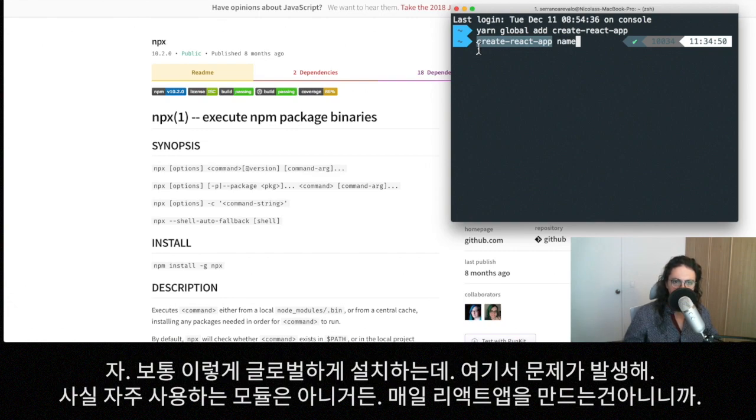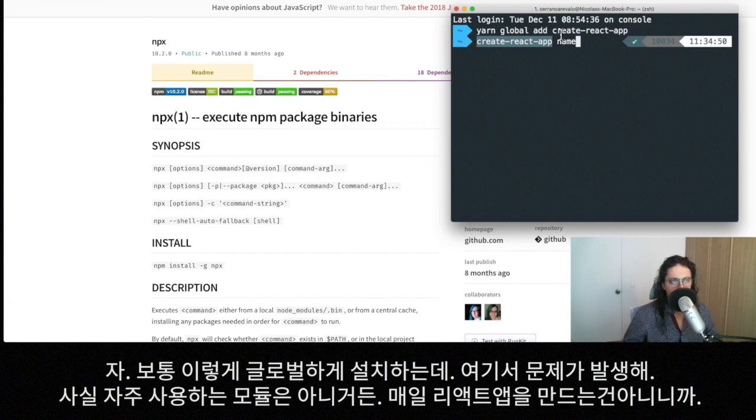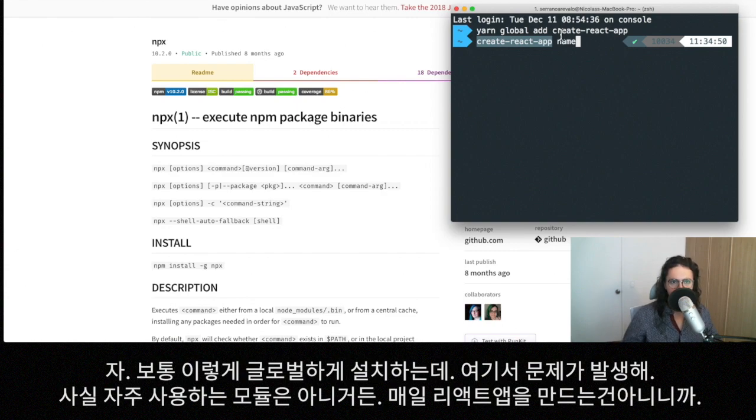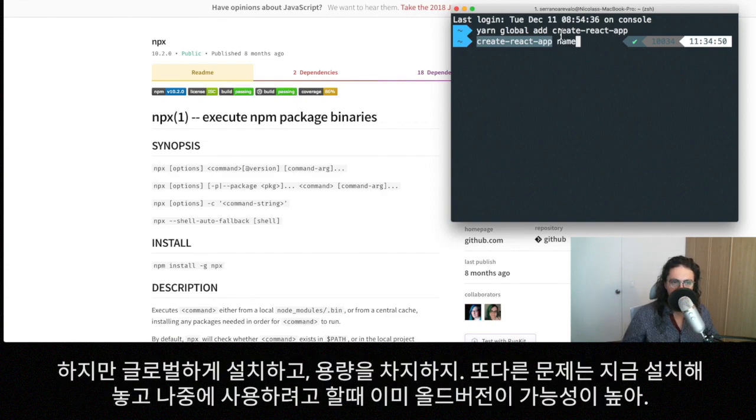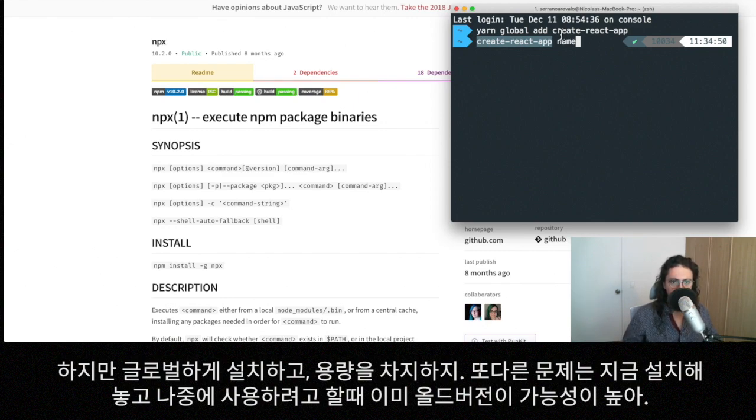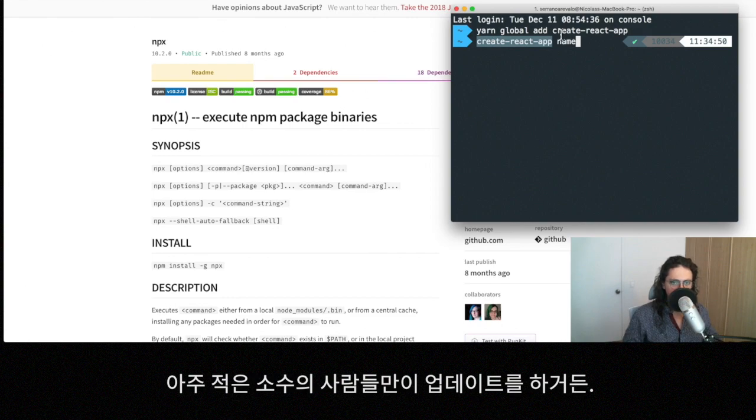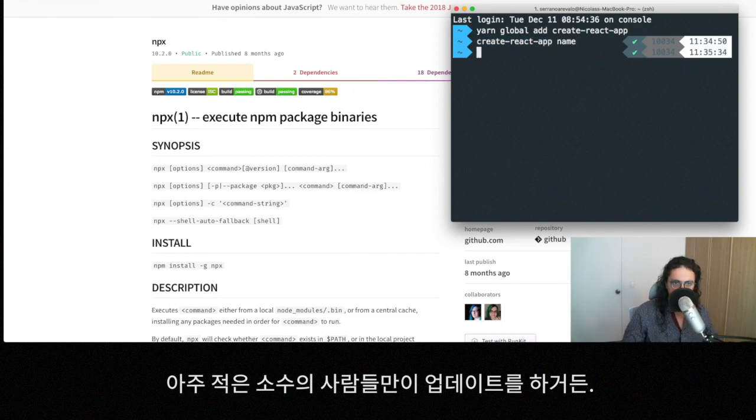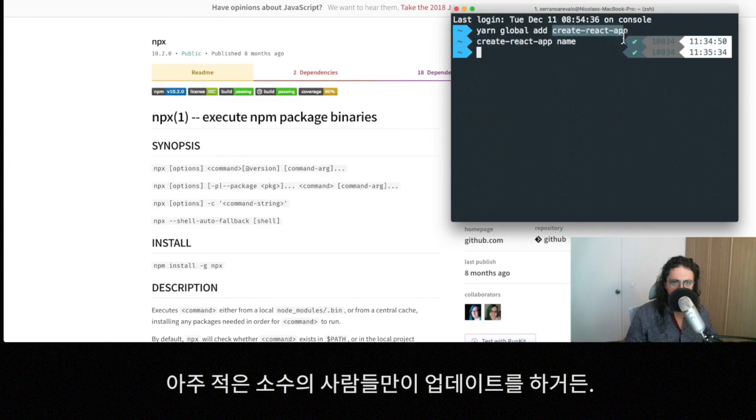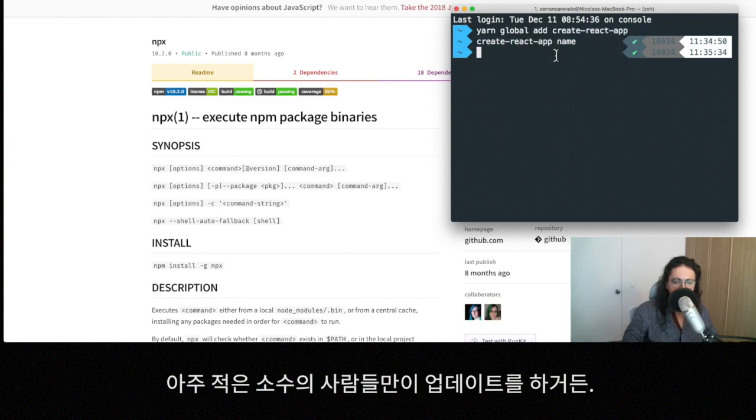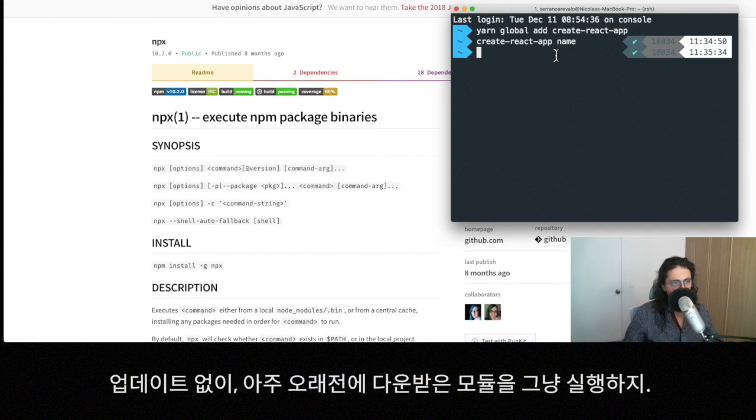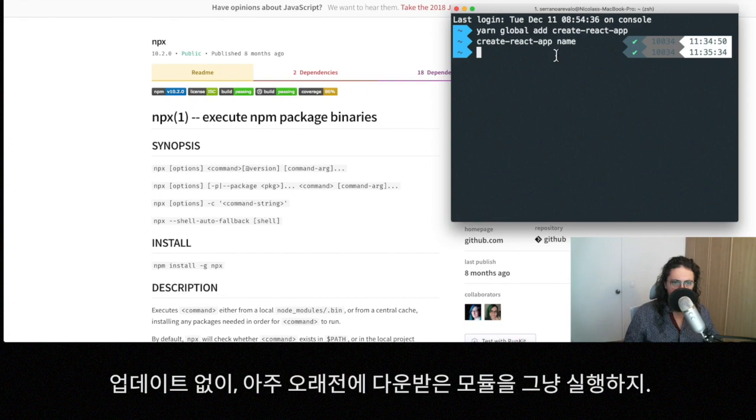The problem is that create-react-app is a module that we don't use often. We might use it often - we might create one react app every day, but sometimes we don't use that often. But it's installed on our computer and it's taking space. Also, the other problem is that I can install create-react-app right now, and then maybe in a month I'm going to use it and it's outdated. And very few people do an update of the library of the package before they use it. We just usually forget about this and we usually just execute the package we downloaded long time ago.